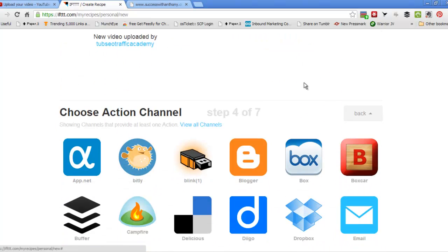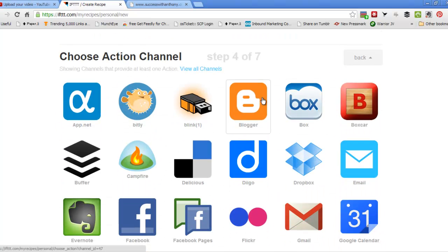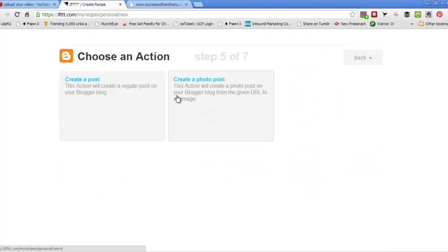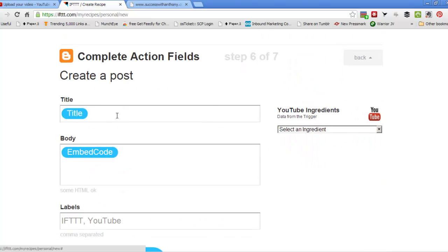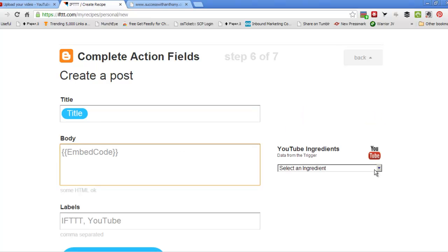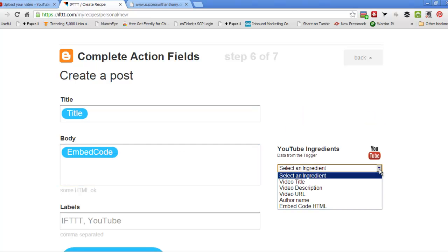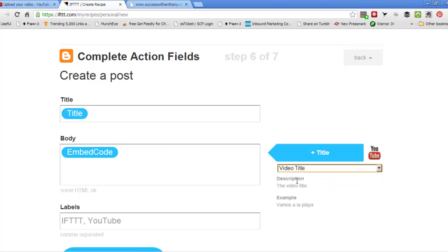Then I want it to post to Blogger. Create a post. And here we can make sure we've got a title in here. What I like to do is get the title in a couple of times so we can choose from the ingredients here that make up the recipe.